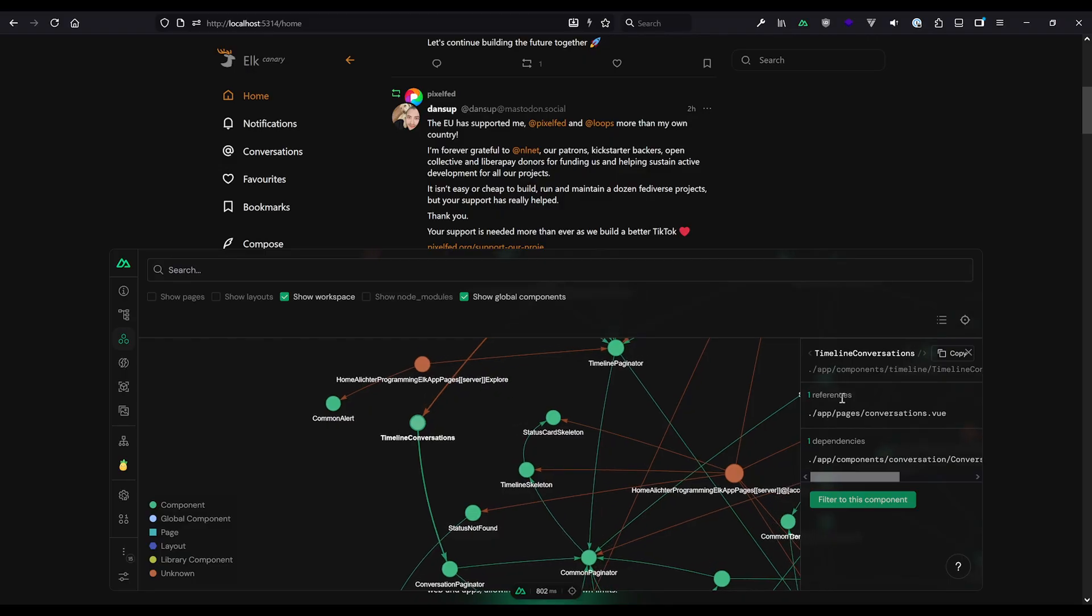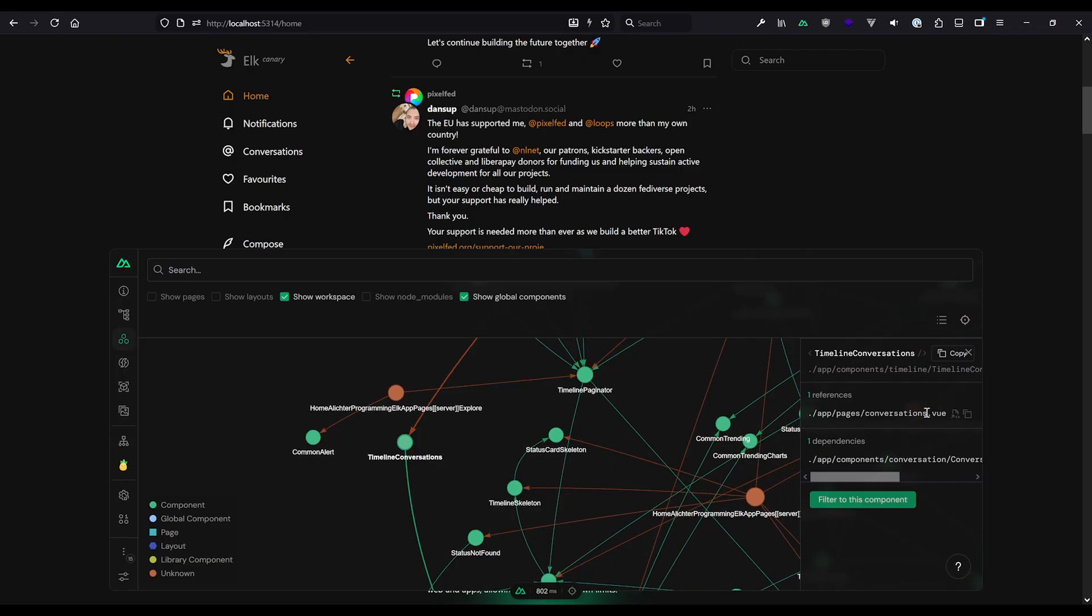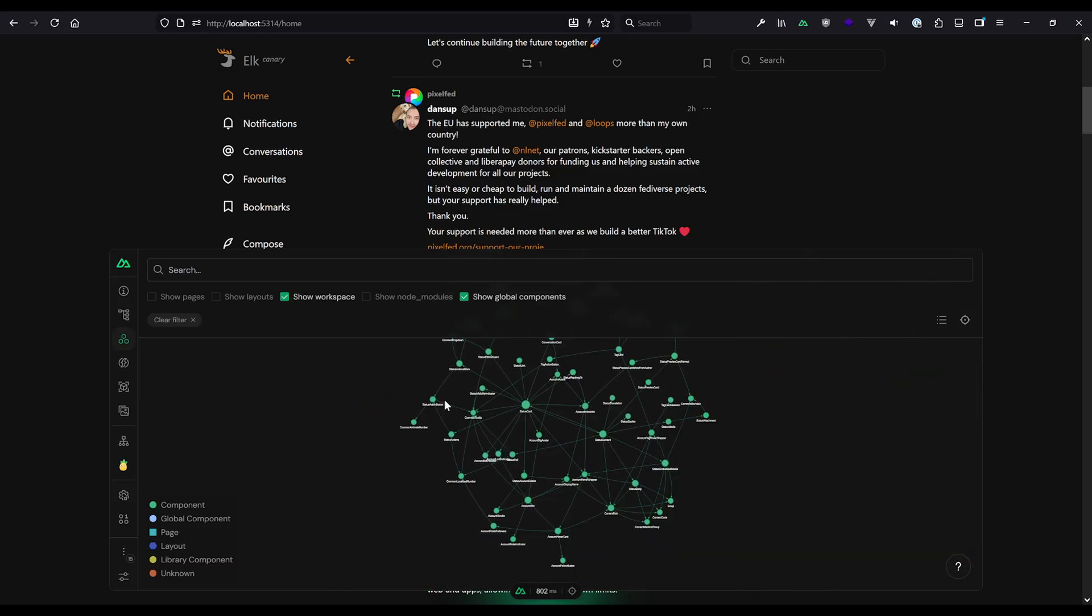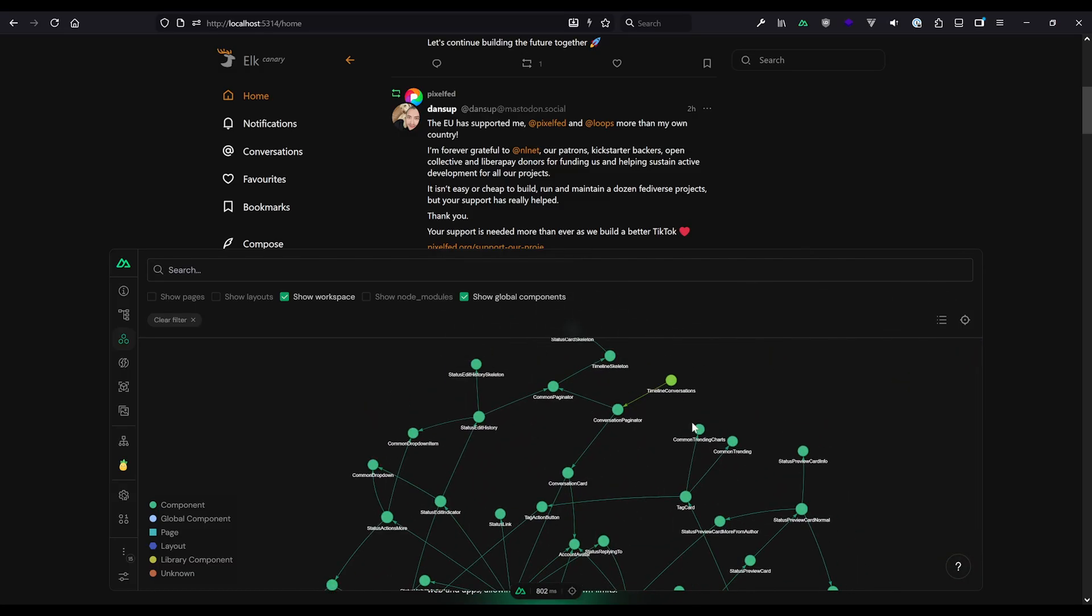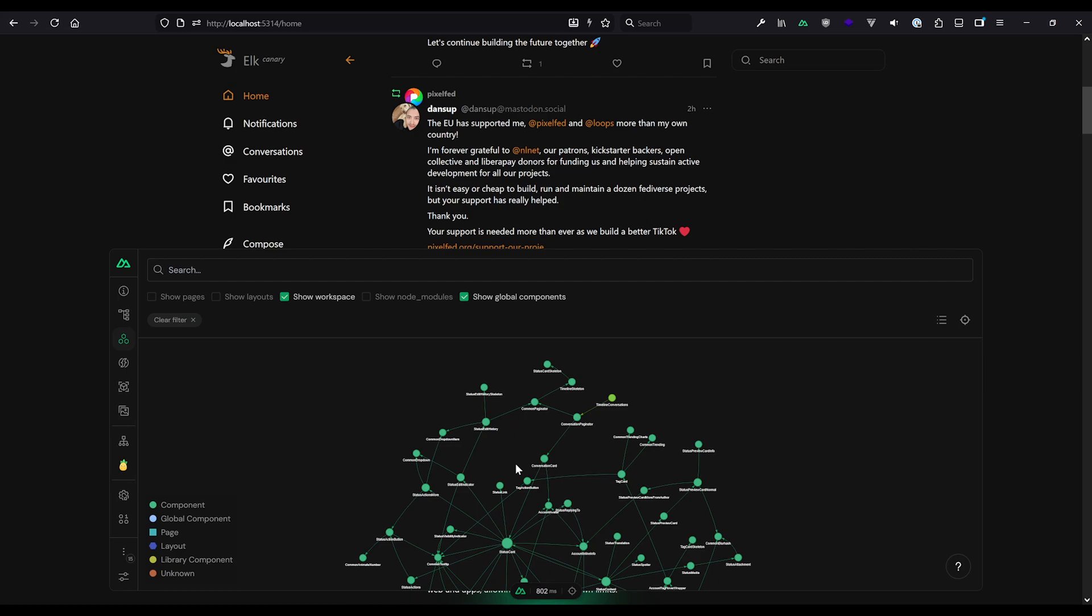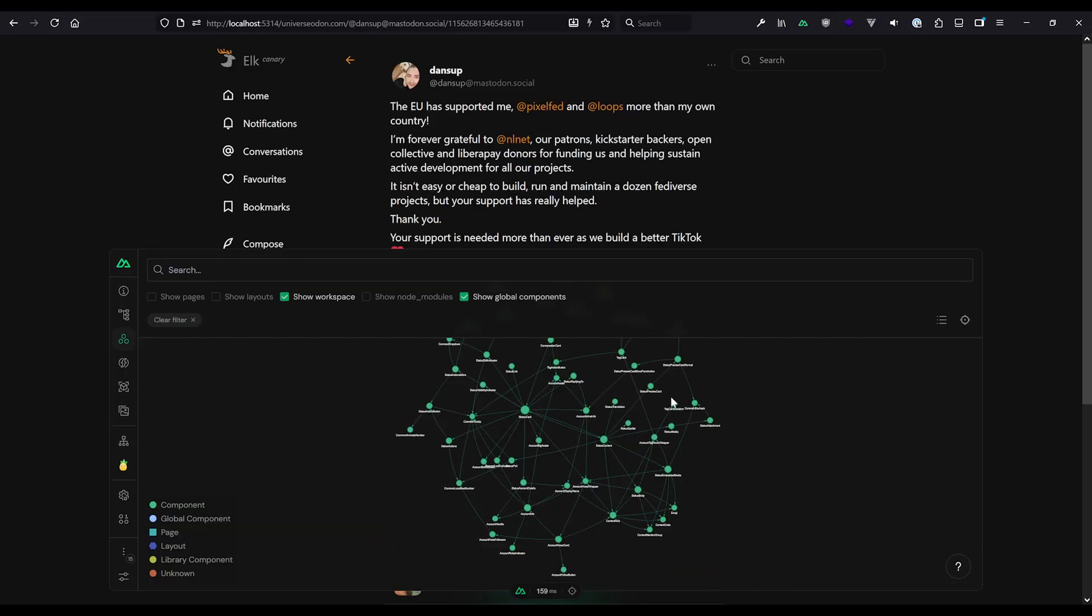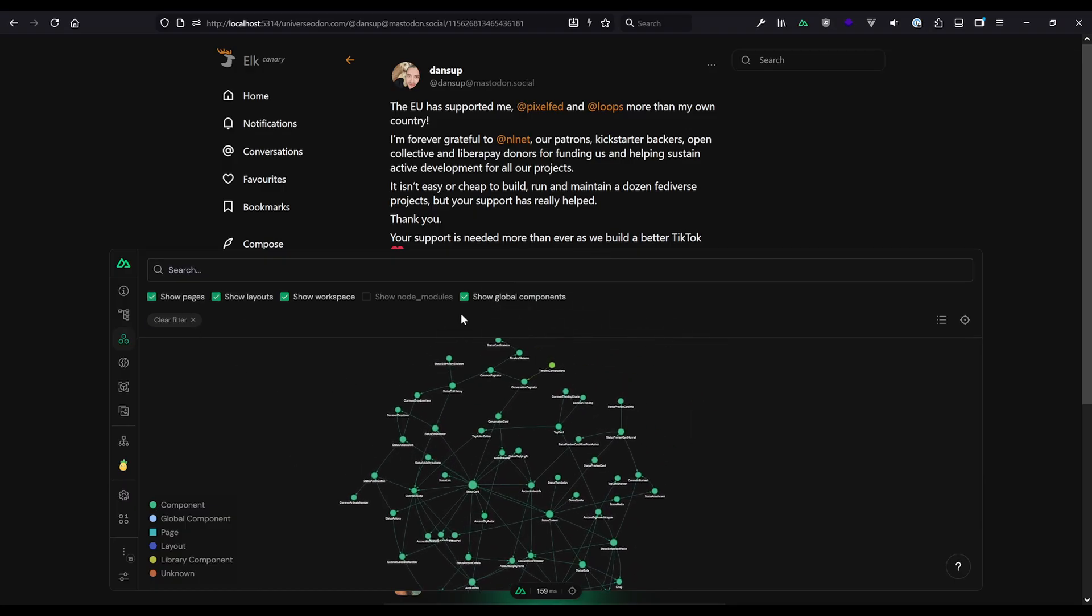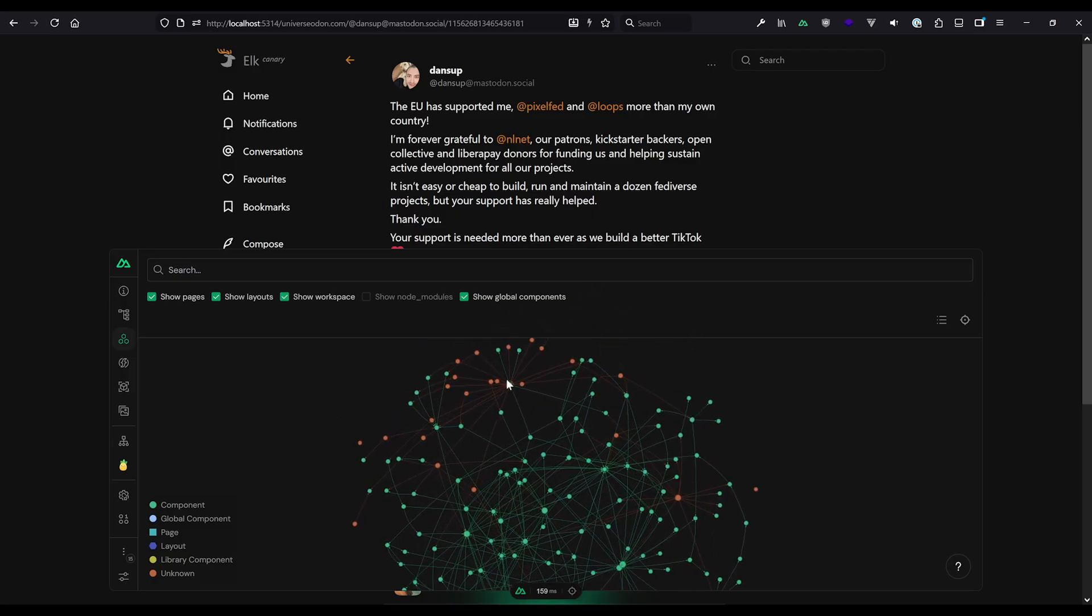And we can even double click and see how things are referenced. For example, there's timeline conversations here. That component is used in conversations.view in the page. It also has the conversation paginator as dependency. We can even say, hey, please filter it out. So we have a smaller graph and see how they are all connected. So, for example, the conversation paginator here is belonging to common paginator, etc. And the conversation card and so on, so on. So this is a lovely visualization about the components and how they're used. And you can easily detect components that might be hot paths that maybe should not be loaded, as mentioned before.